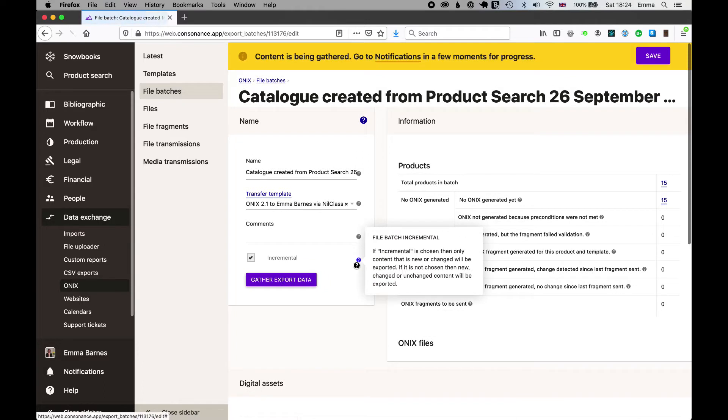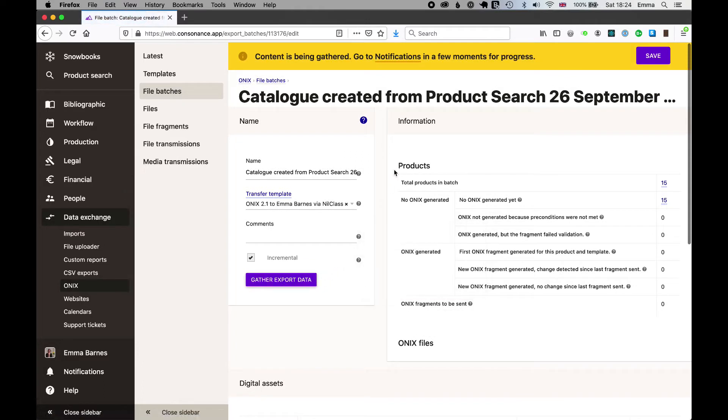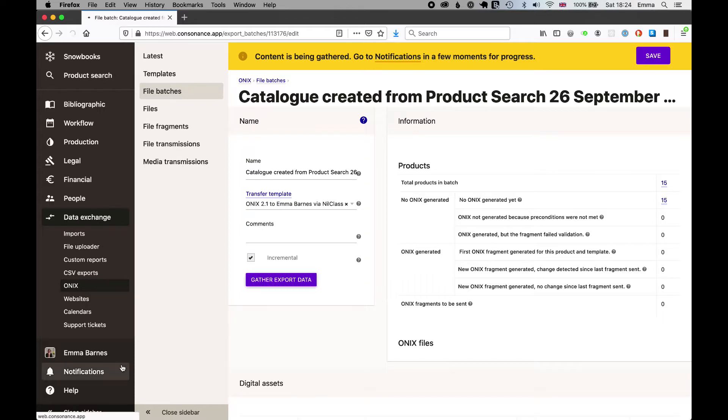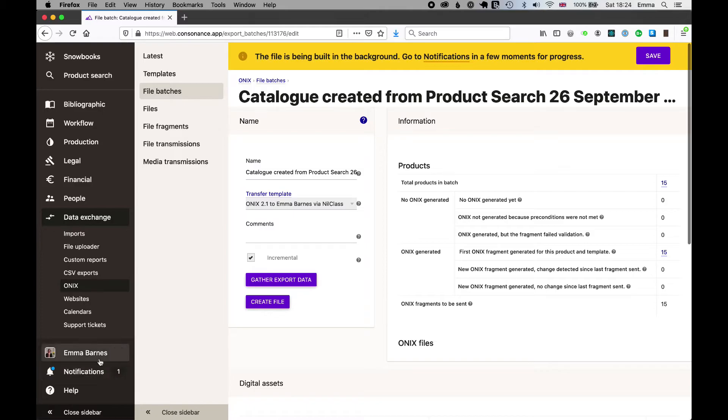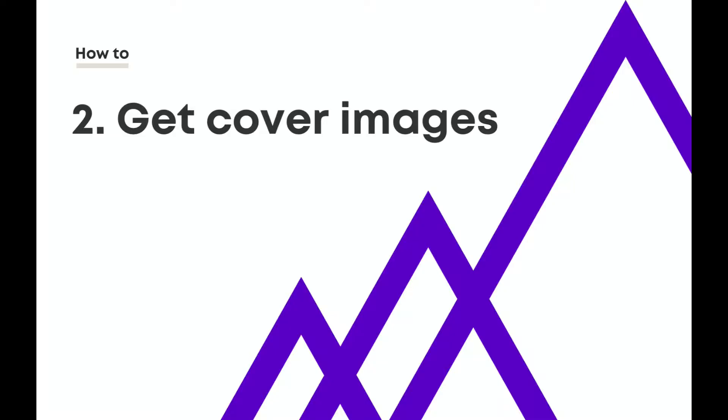I can gather that data together and in a moment I will be able to generate a file. Create that file now and there it's running. Now whilst that's happening I will do the same sort of thing for the images.